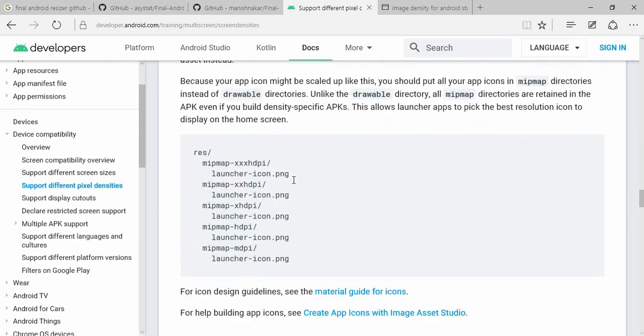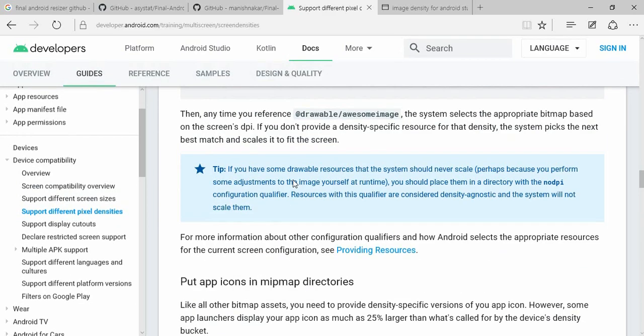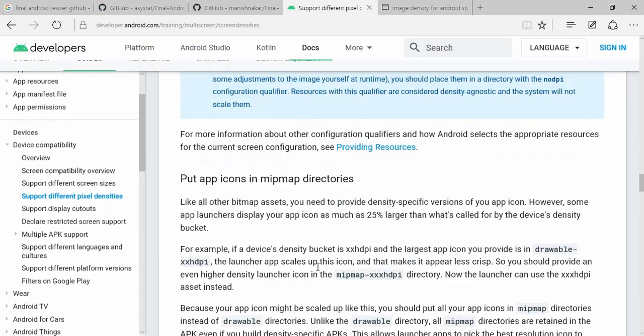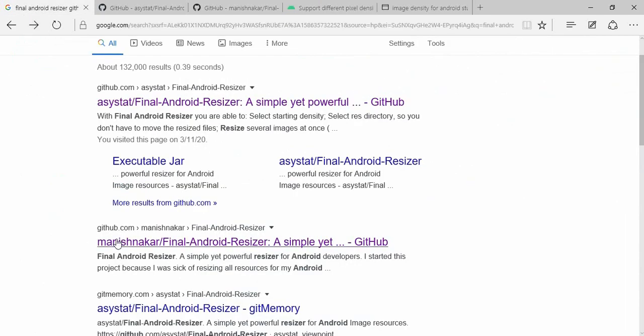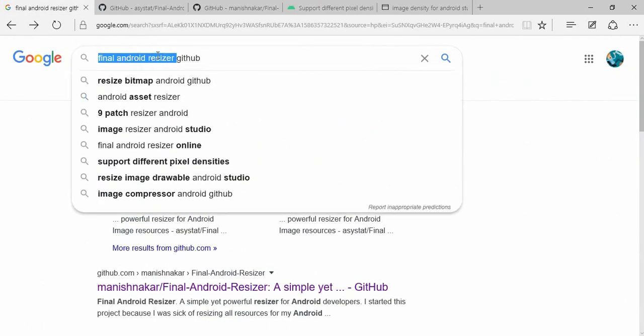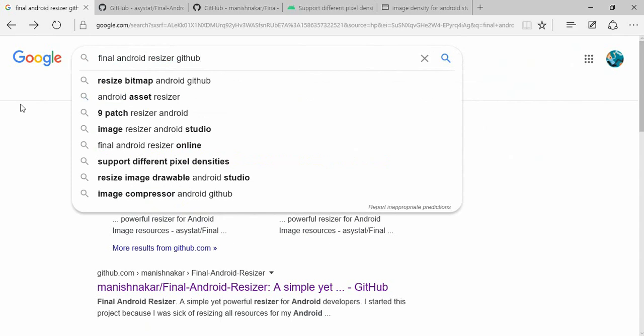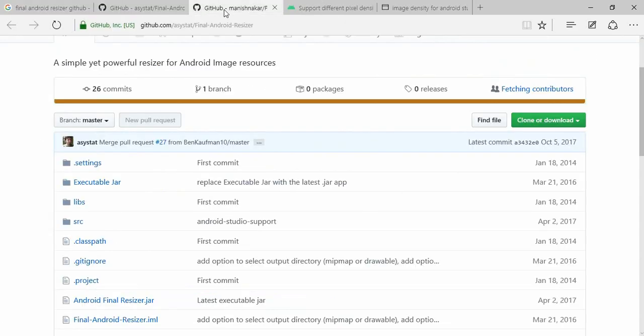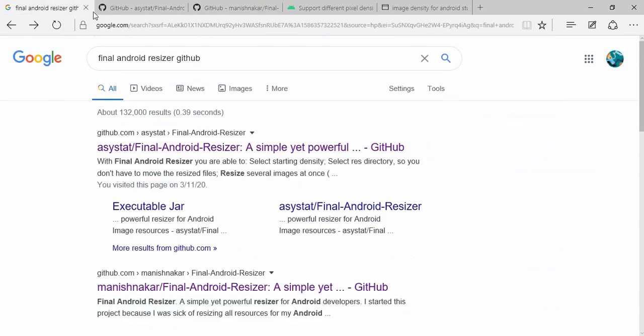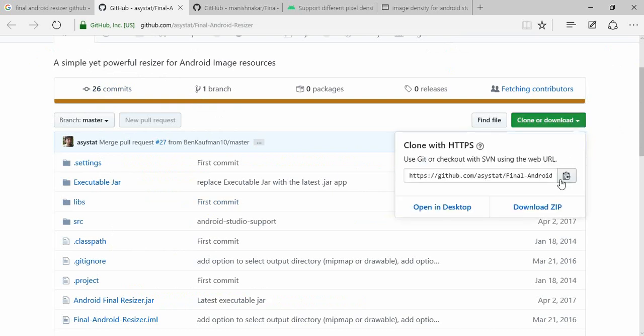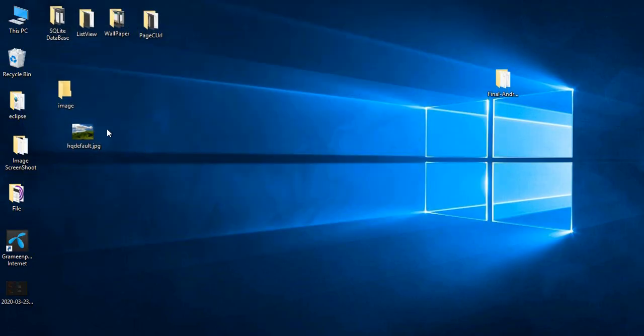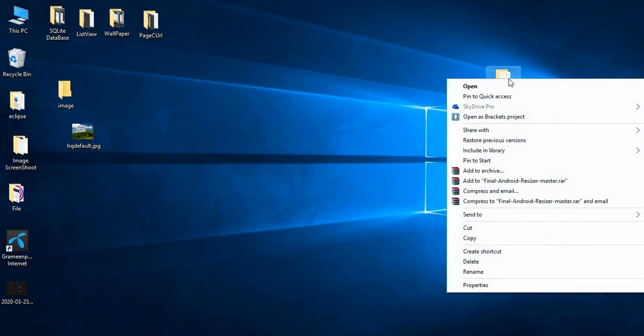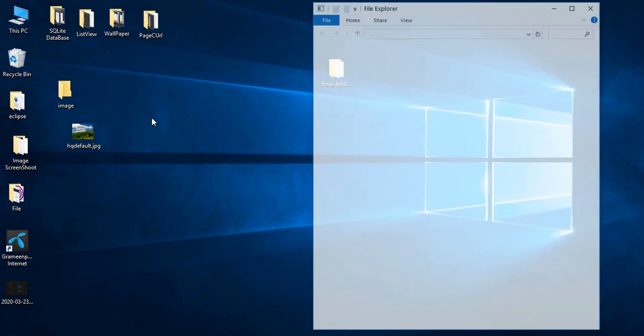We are going to do this in the GitHub page. We will use the final Android Dicer. We will open the link to the last view. We will use clone to download. We will download zip file. We will extract the file.